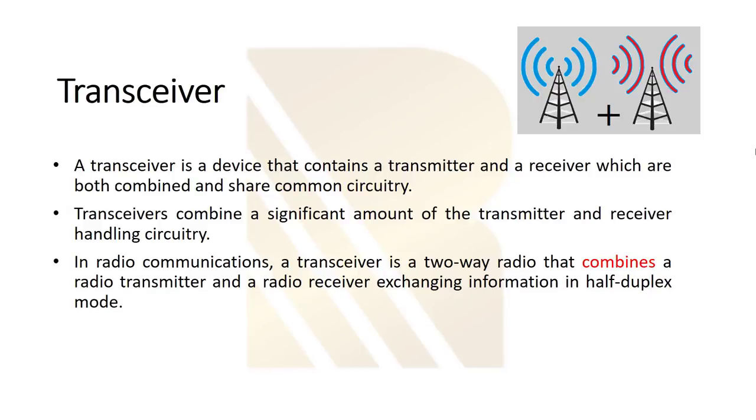A transceiver is nothing but a combination of transmitter and receiver, but here we don't have two antennas. Inside the transceiver, both blocks—the transmitter and receiver—are sharing the same antenna and some other circuits. So it's not only the antenna.